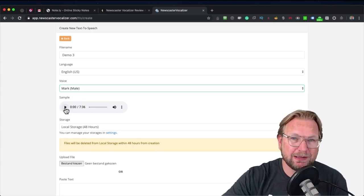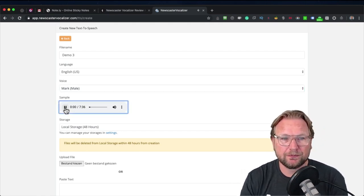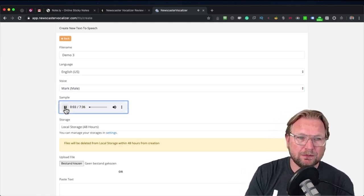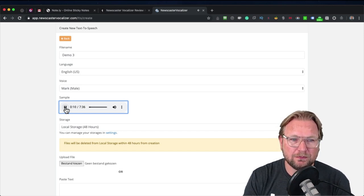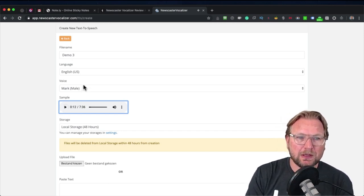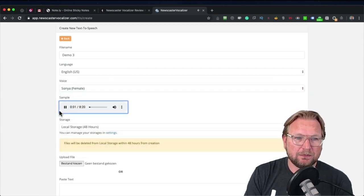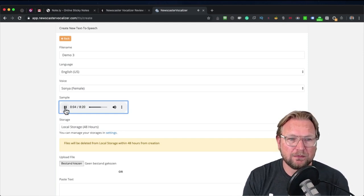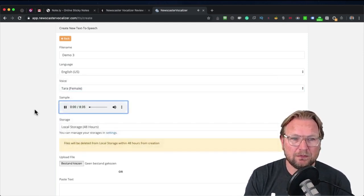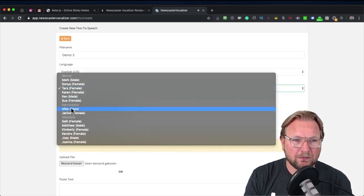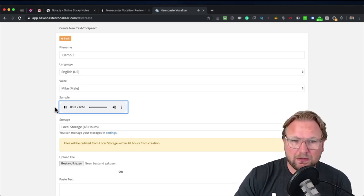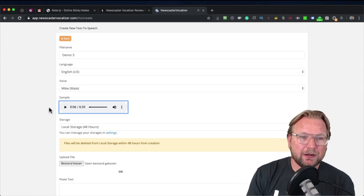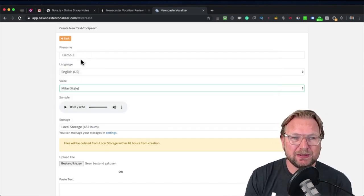With each language there are also multiple voice options. You can listen to an example — when you choose Mark you can listen to a sample. The software is called Newscaster Vocalizer, featuring neural technology that delivers massive improvements in speech quality. There are a lot of different voices to choose from, so in this case I'm going to keep it at Mark.